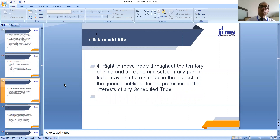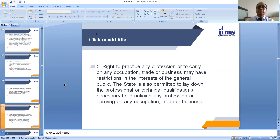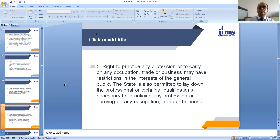The right to move freely throughout the territory of India and to reside and settle in any part of India may be restricted in the interest of the general public or for the protection of the interests of individual tribes. The right to practice any profession or to carry on any occupation, trade or business may have restrictions in the interest of the general public. The state is also permitted to lay down professional or technical qualifications necessary for practicing any profession or carrying on any occupation, trade or business.